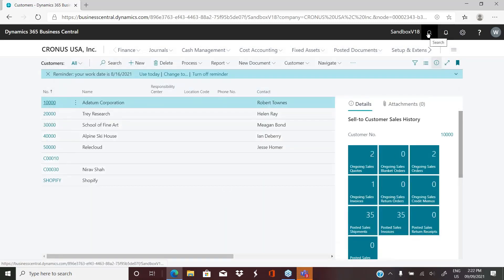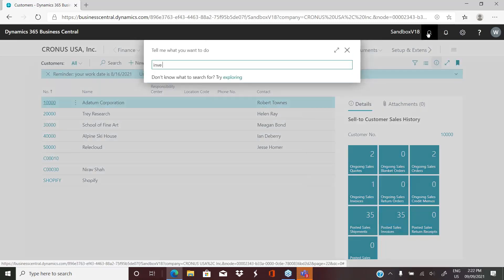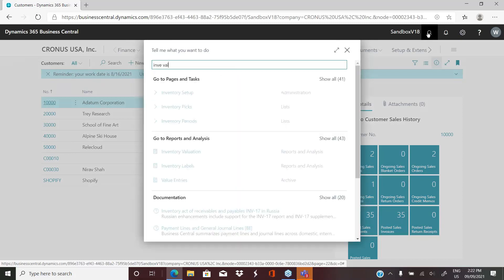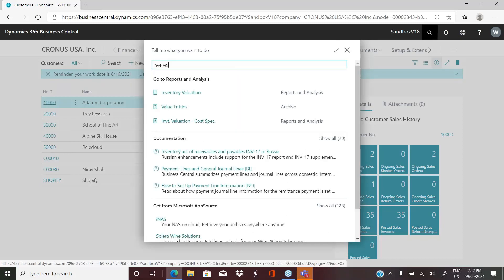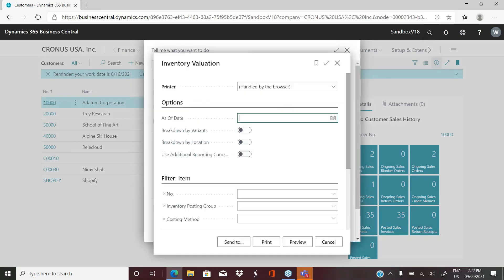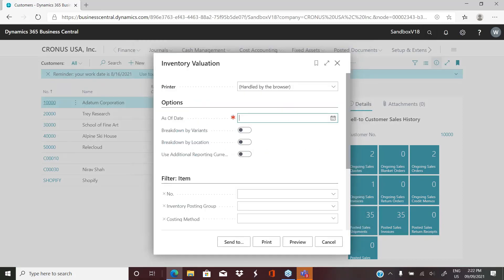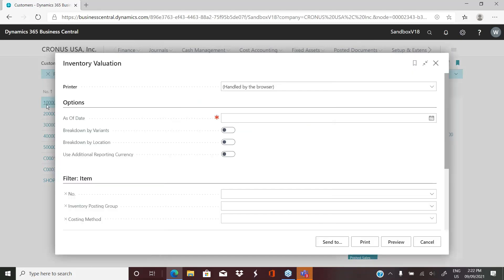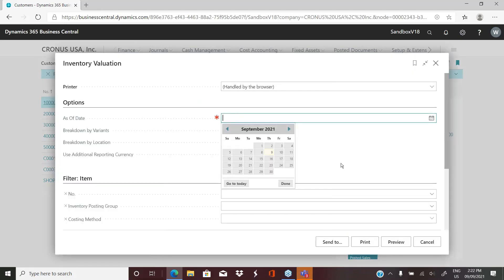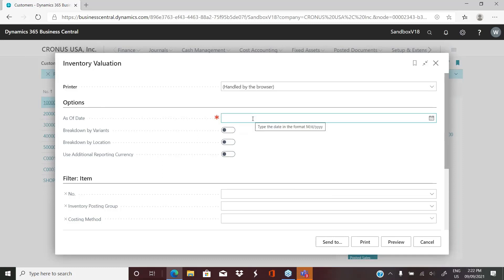And I think the inventory valuation we'll quickly look at that one. And then I want to get into account schedules because that's the fun stuff. So inventory valuation, again, you're going to choose a day and say, I want the value of my inventory at, let's say, August 31st.